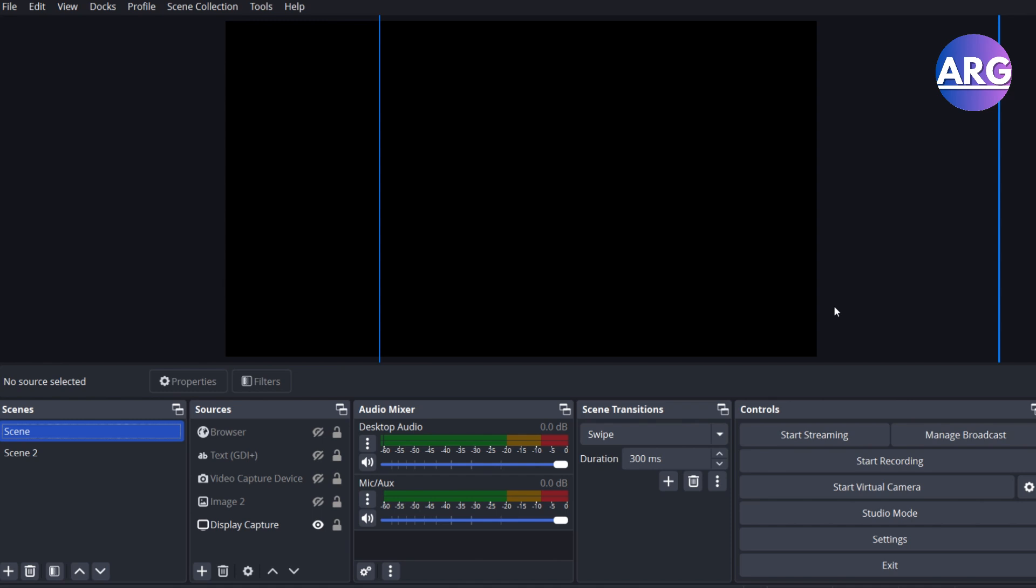Hello everyone, so in today's video I'm going to show you how to remove any stream delay on OBS. Actually it's pretty easy step by step, all you gotta do is click settings in here.